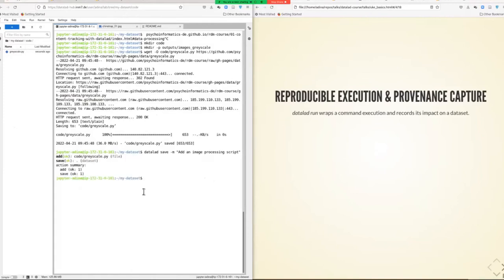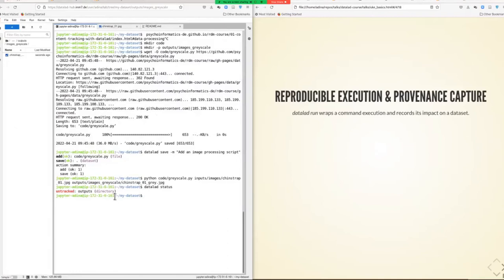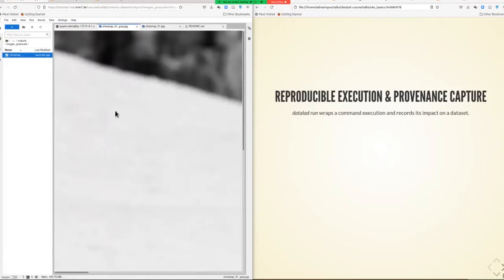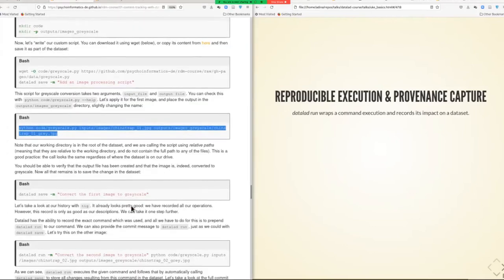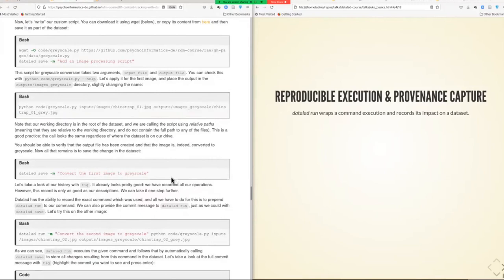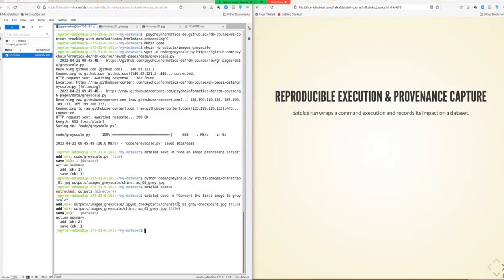That works similarly with any kind of software you're using in your day-to-day work. If I run this, I'll have created a new output right here. If I run datalad status now — because nothing in these directories is yet saved — this will show the top-level outputs directory as untracked. So in order to version control it, we still need to run a datalad save command.